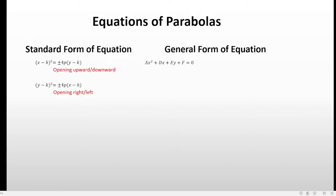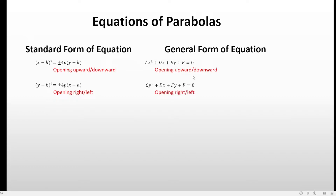As for the general form of equation, we have ax squared plus dx plus ey plus f equals zero if opening upward or downward. Coming from the standard form, x is in the degree of 2 and y is in the degree of 1. If the parabola is opening to the right or to the left, then the y variable is in the degree of 2 in the general form the same way.